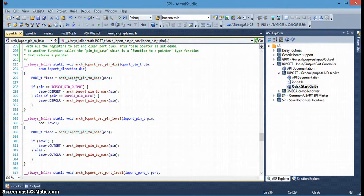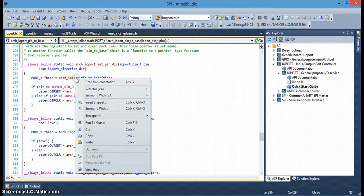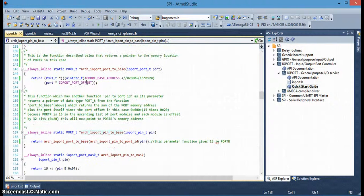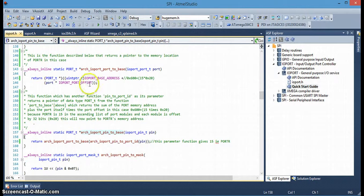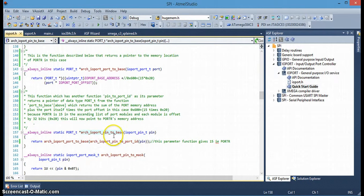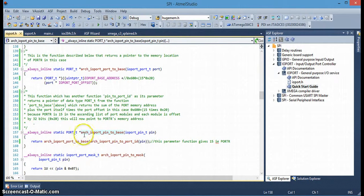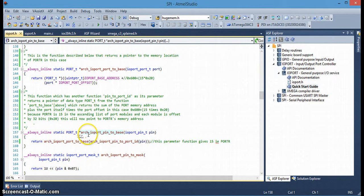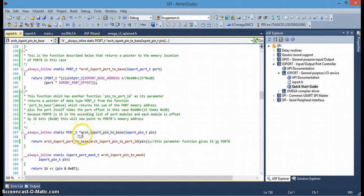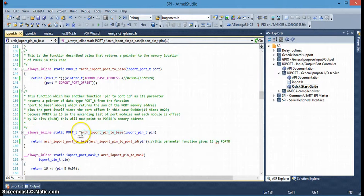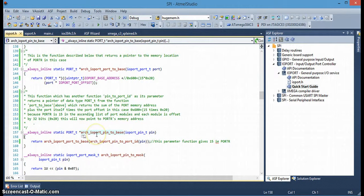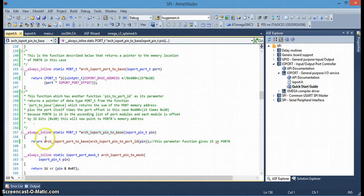And if we right click on that, we see that this is calling, basically the pin_to_base function is a function that returns a pointer. You'll notice the asterisk here as part of the function. If you're not familiar with this type of function, it's like a regular function except it returns a pointer.